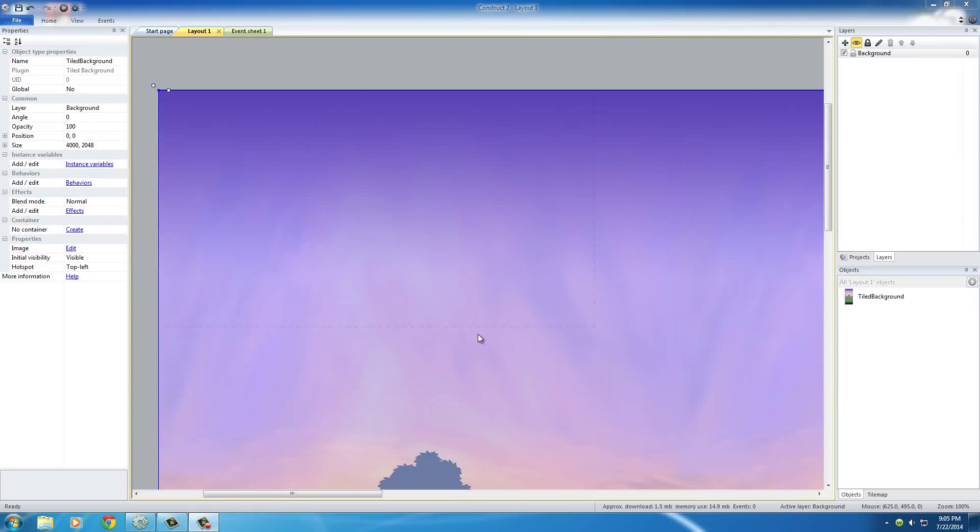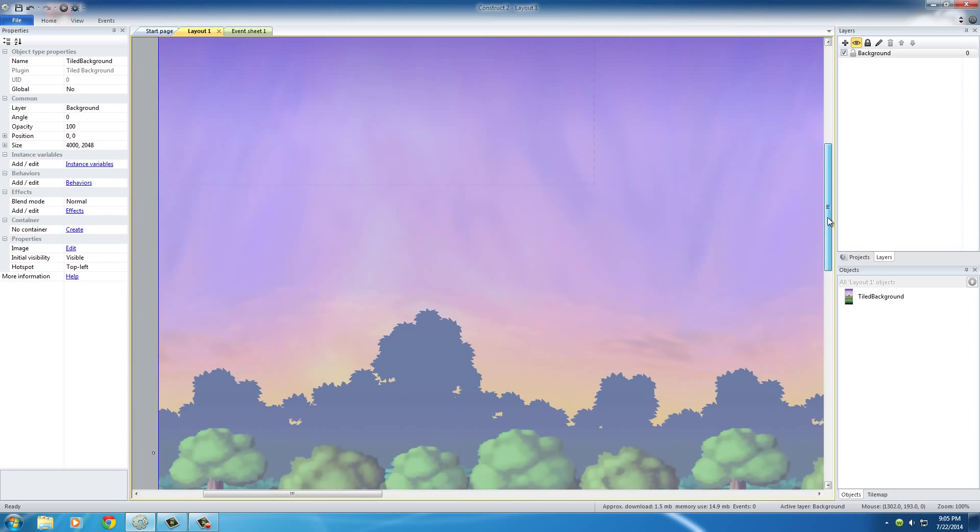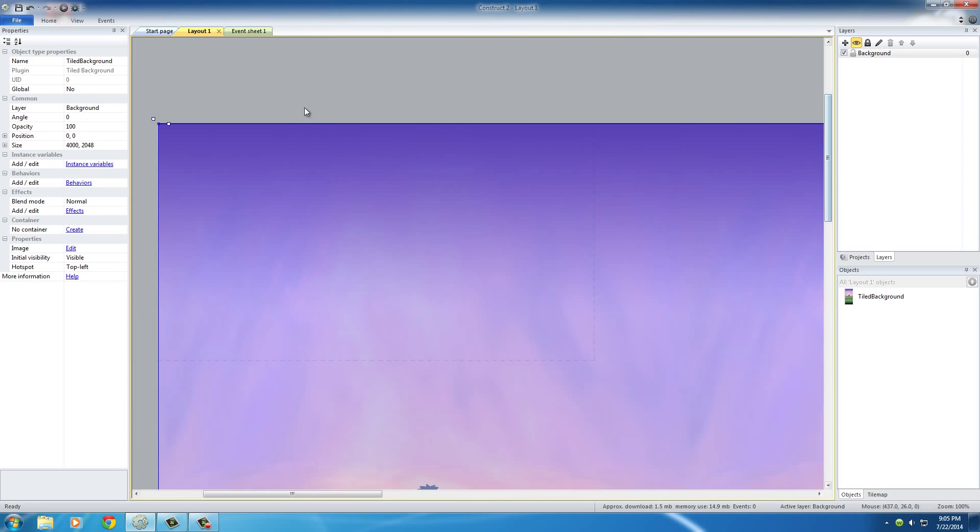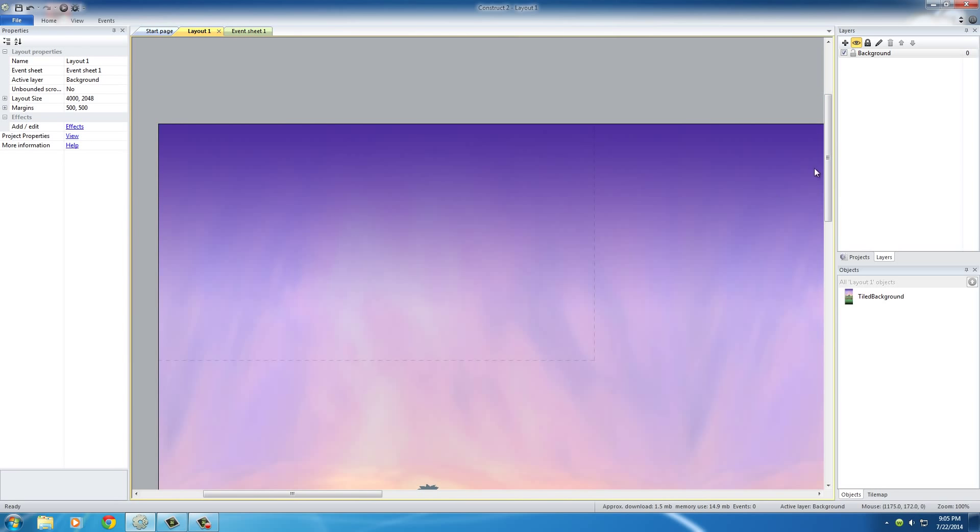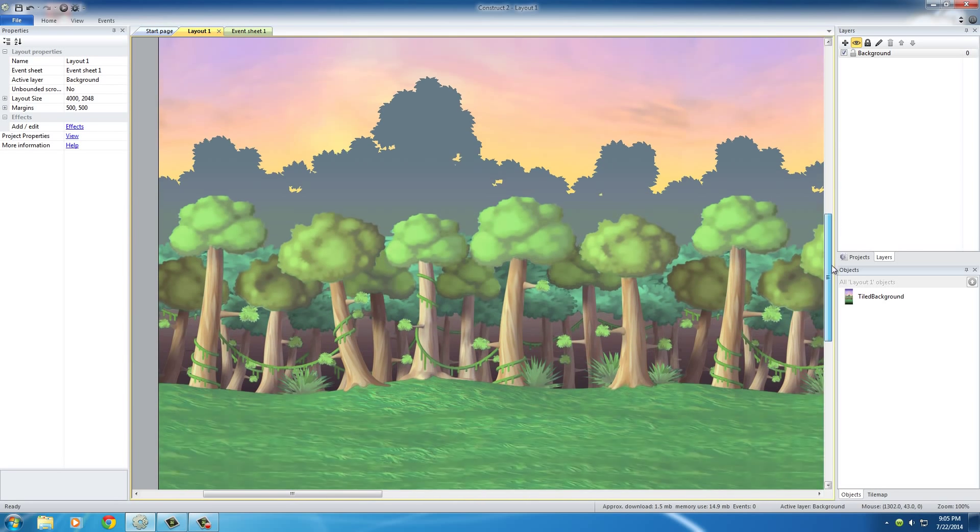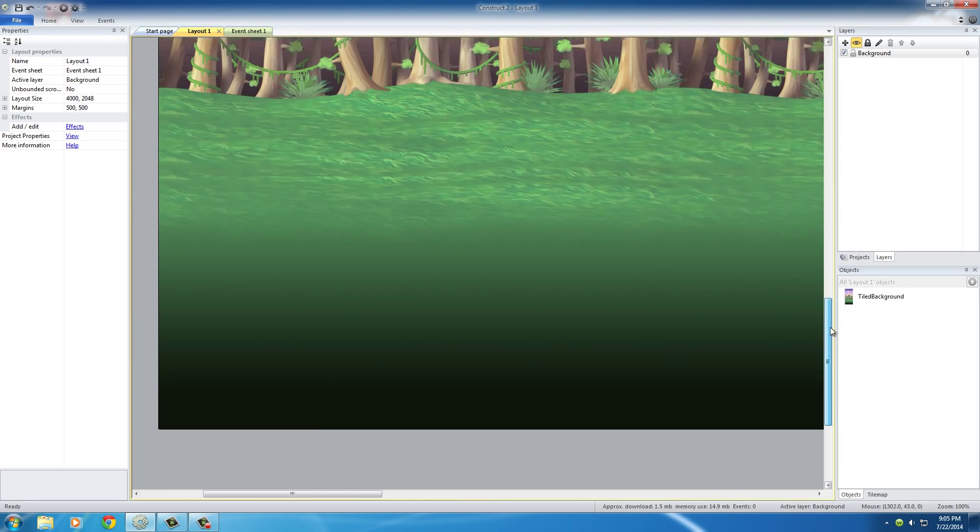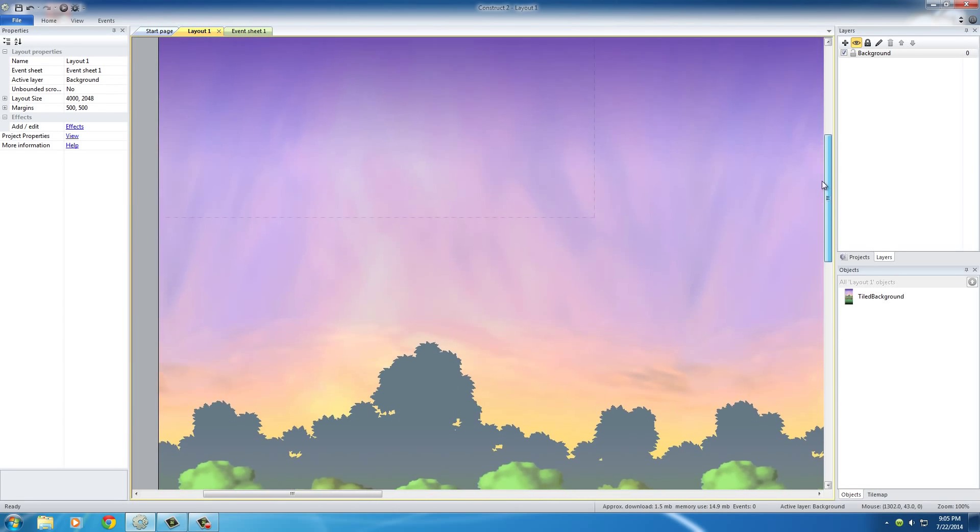Alright guys, welcome back to another awesome tutorial. In this video, I want to start building the world so our dude can actually walk around on, because right now if we just have a dude right here, he's just going to fall all the way to the bottom of the screen and die.